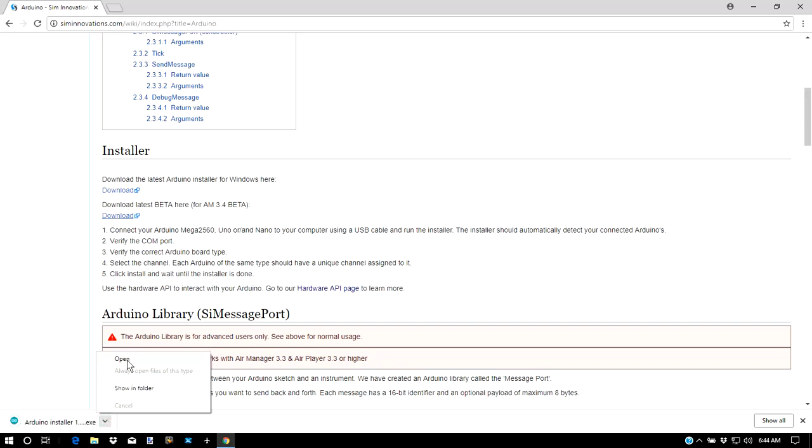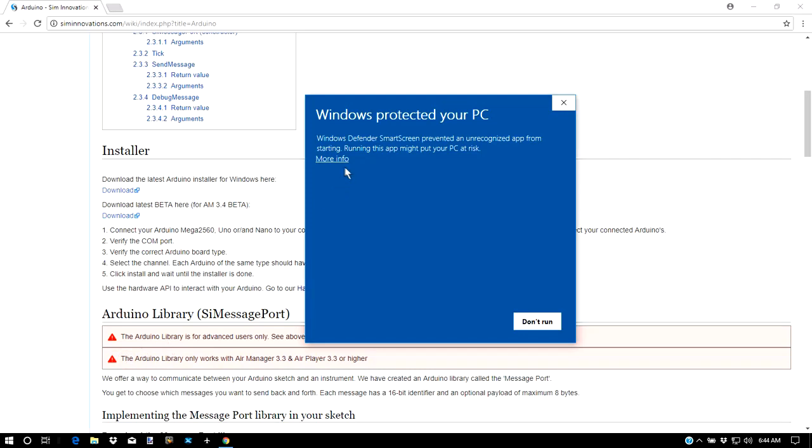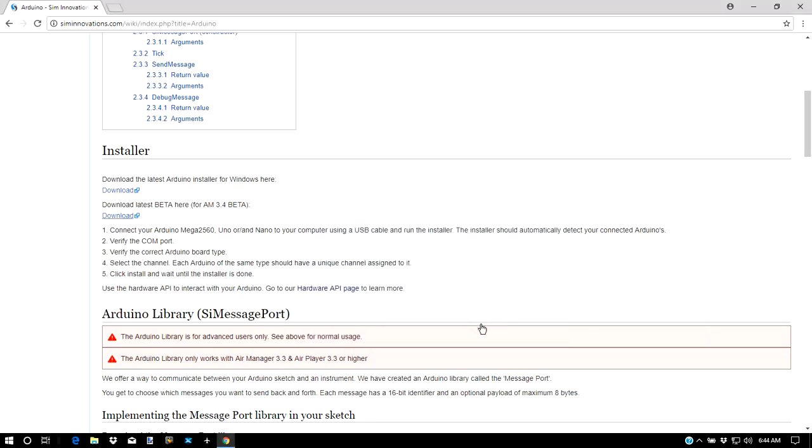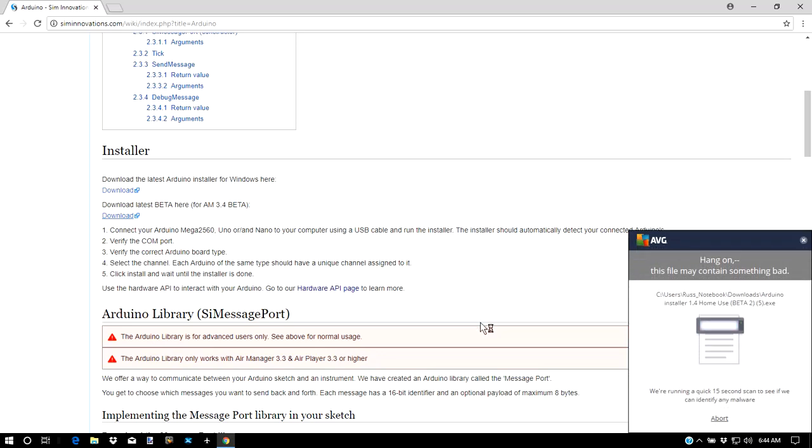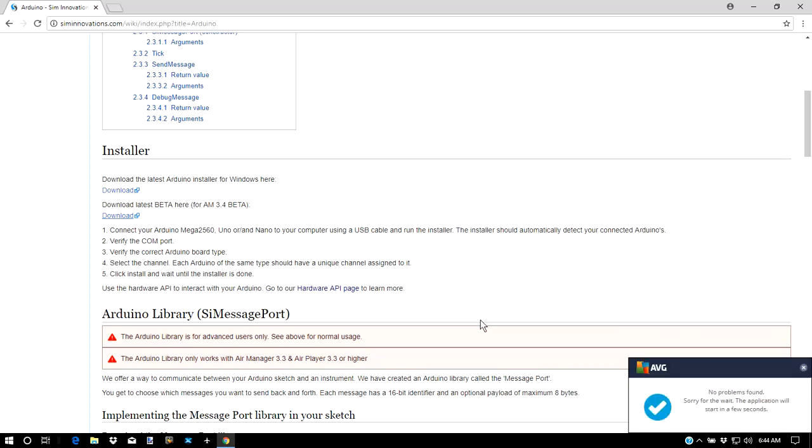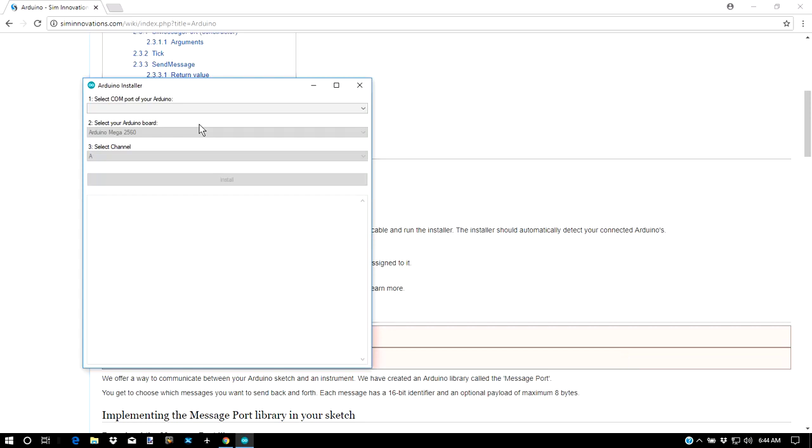I'm going to download that to my computer. It's a very small file, downloads quickly. It's going to warn me that it is a non-recognized app. I'm going to run anyway. After a quick security check here, should have the installer show up. Now I haven't plugged in my Arduino yet. I'm going to plug that in. Let it power up. It may take a few seconds there.